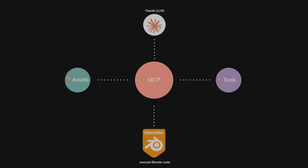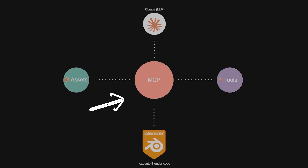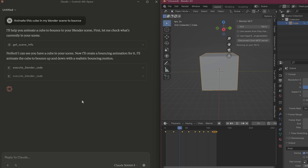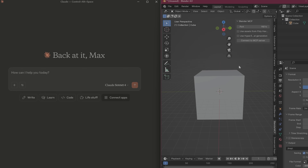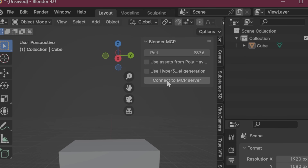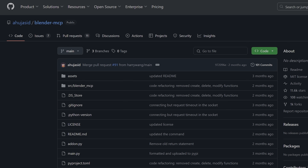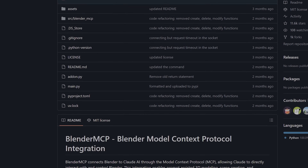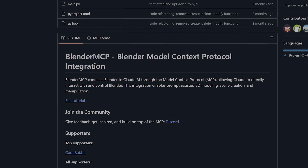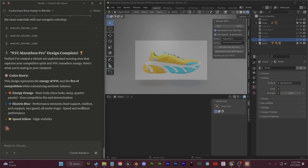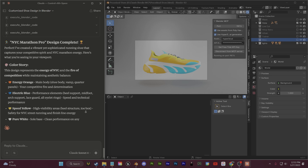This is made possible using Model Context Protocol, which is essentially a bridge between an LLM like Claude and a creative software. For this video, I'm using Siddharth Ahuja's Blender MCP GitHub project. At the end of the video, I'm going to show a full installation guide for setting this up yourself. But first, I'm going to show you some demos and talk about how this tech can help you.